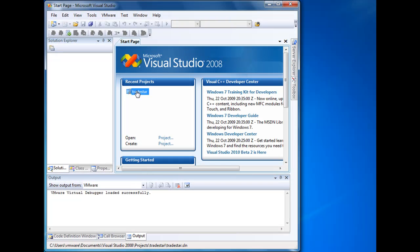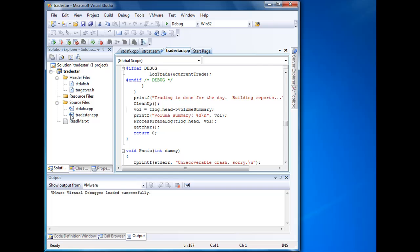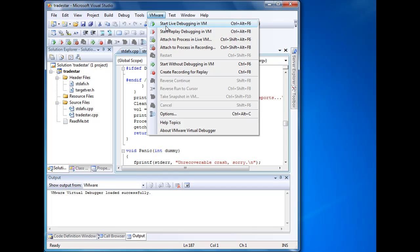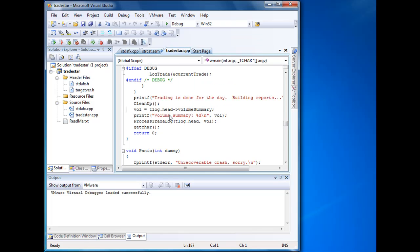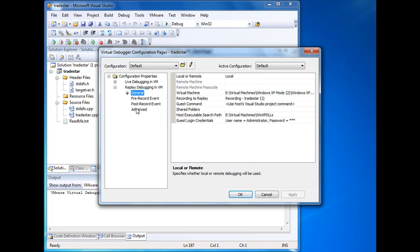I'll begin by starting up Visual Studio and opening my project called TradeStar. What you'll see on the menu bar is the VMware menu that is made available by our plugin to Visual Studio. We provide a host of options for debugging programs running inside VMs. Those can be live VMs or the program can be running and recording inside the VM. That's what we're going to be looking at here.